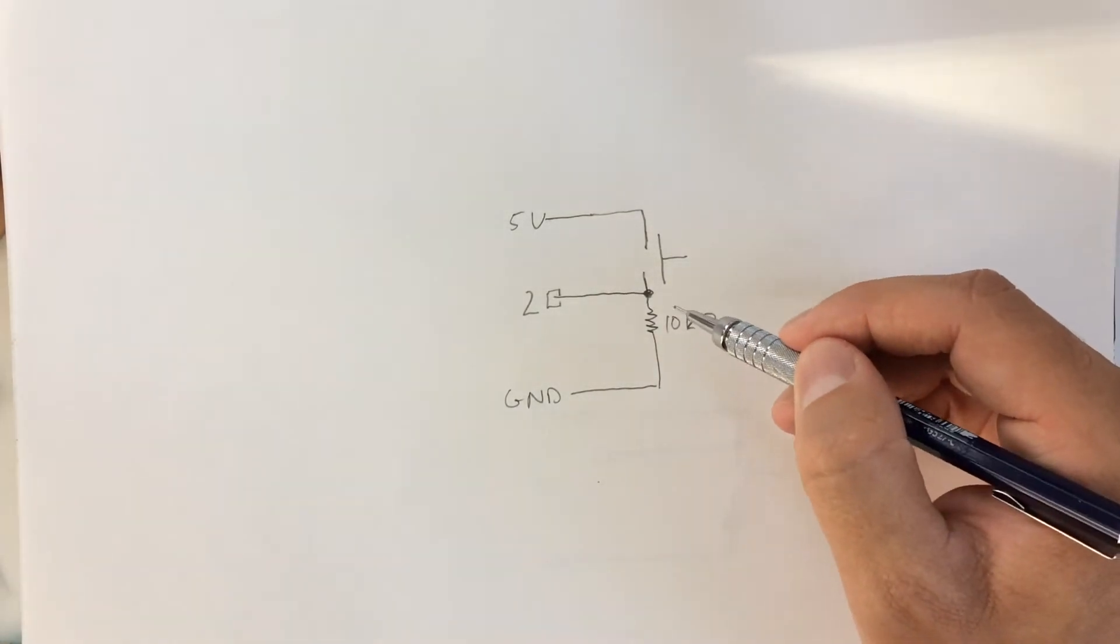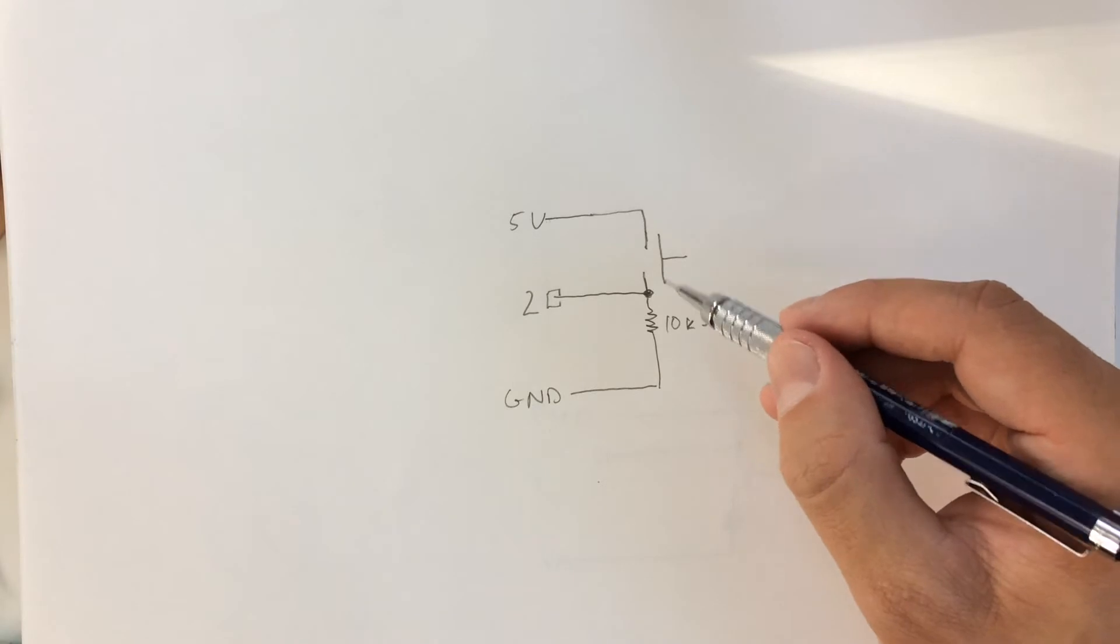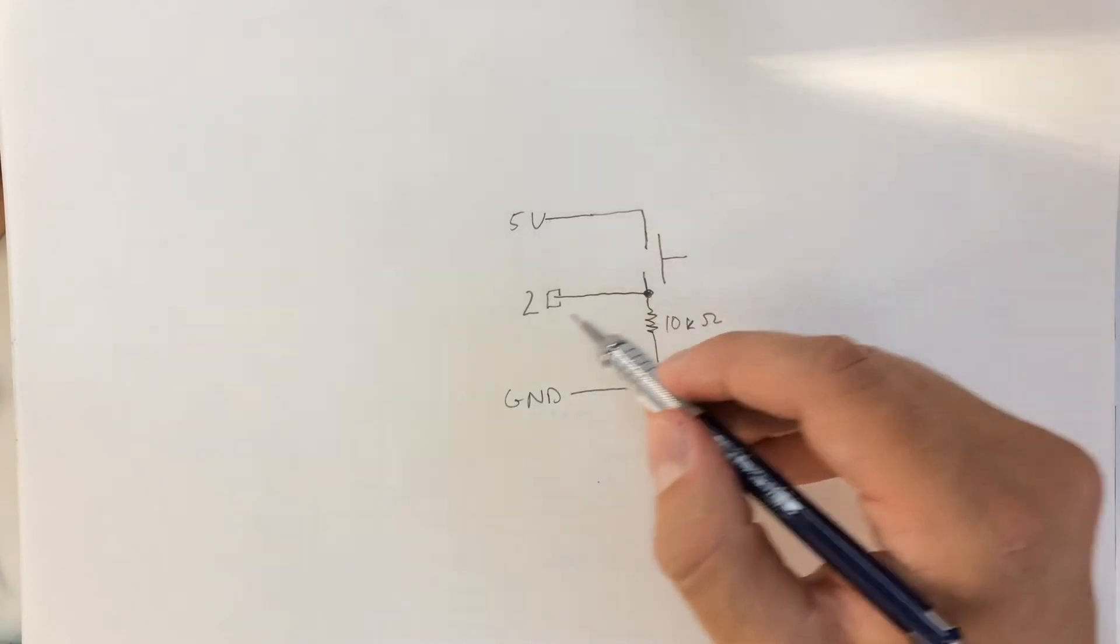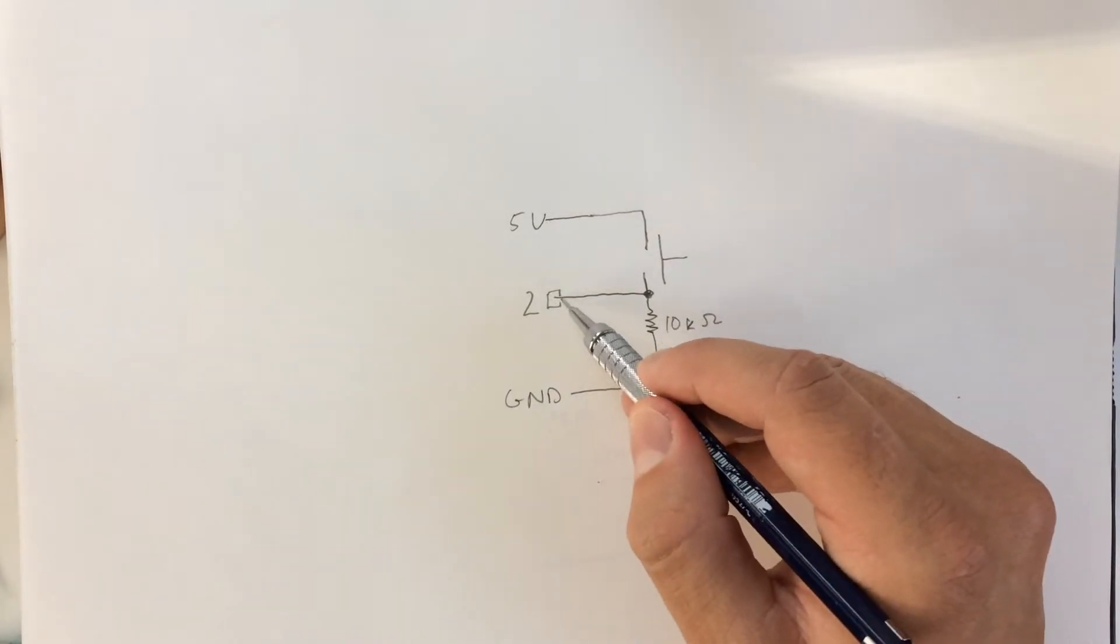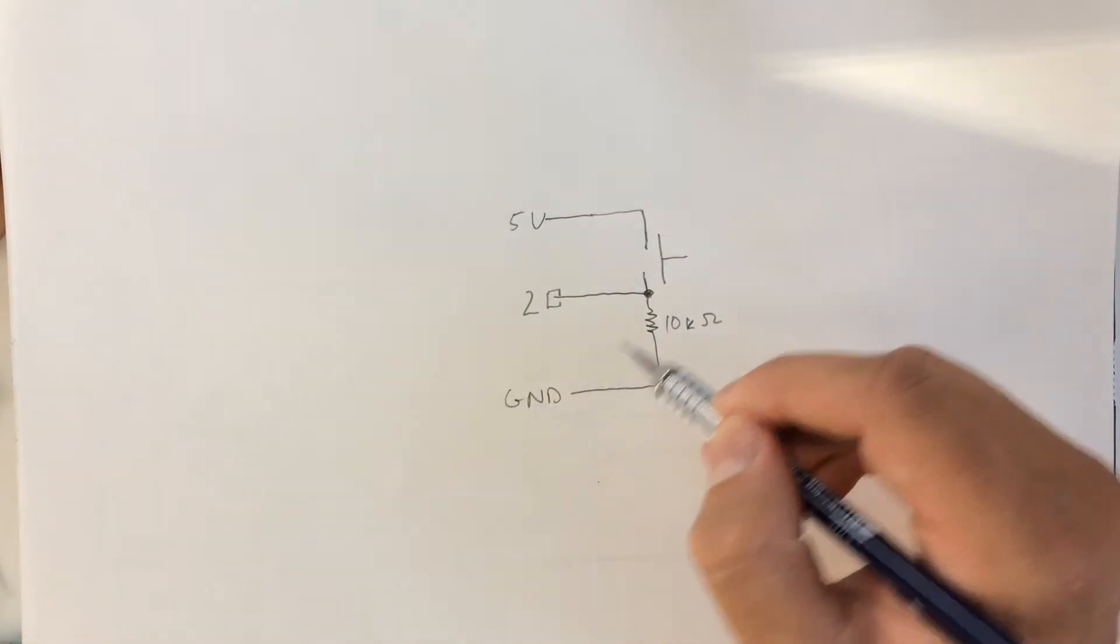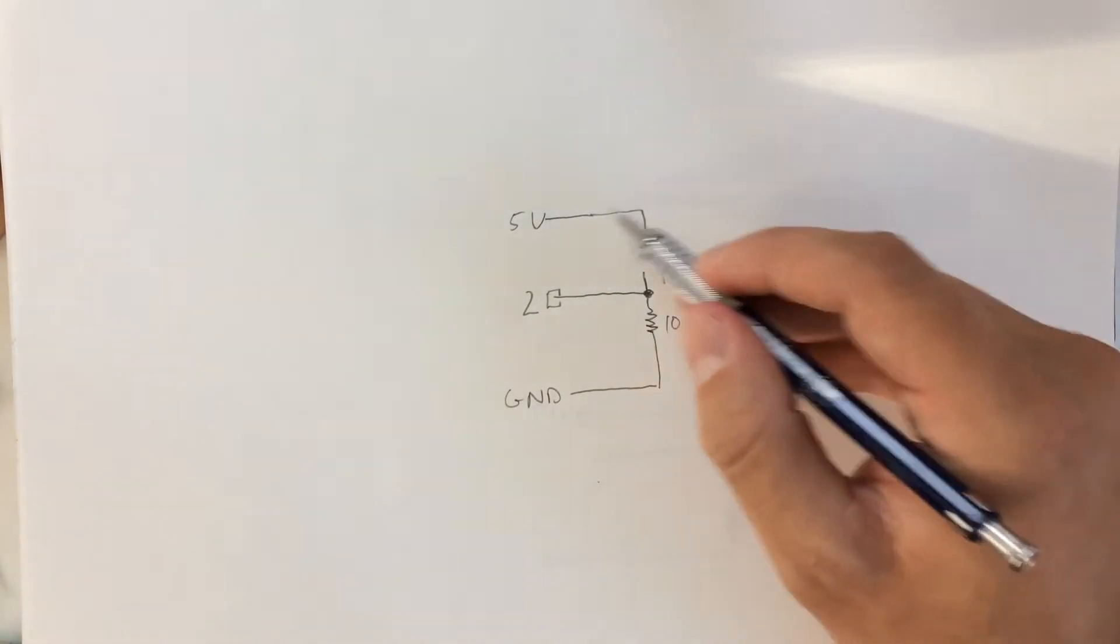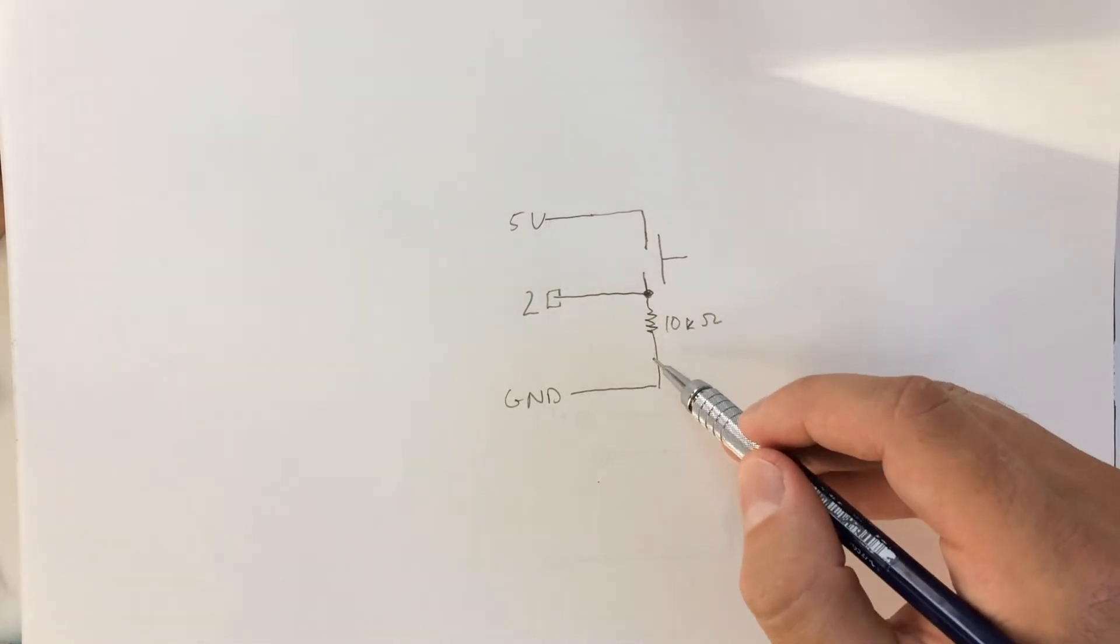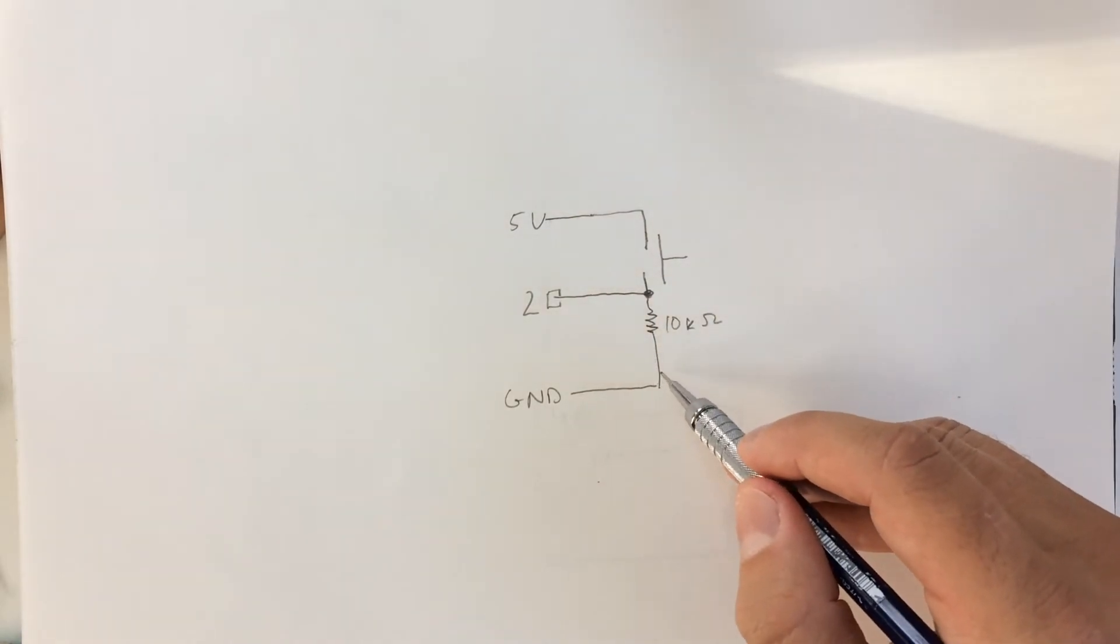If it's not completed, then what's read out at pin number 2 is just ground. If it's connected, what's read out is 5 volts.